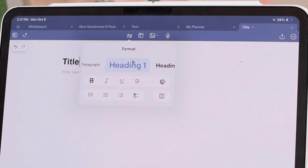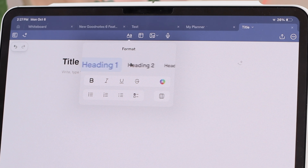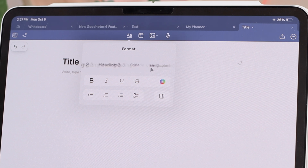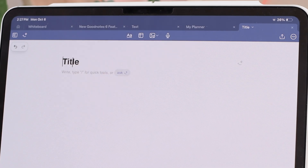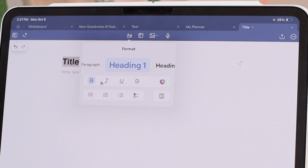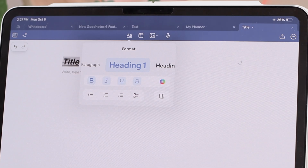This button will bring up formatting options where you can see all the different headings. You can add code, quote, or paragraph. You can do all your text formatting — just select some text and you can go here for bold, italicized, underline, and strikethrough. You'll see all of those change your text.